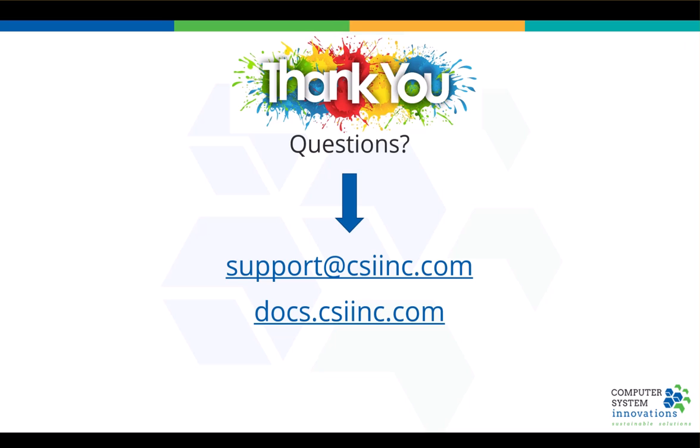So, thanks so much. Appreciate you spending the last three minutes and 30 seconds with me. And once again, any questions, please just email us at support at csiinc.com. Thank you.